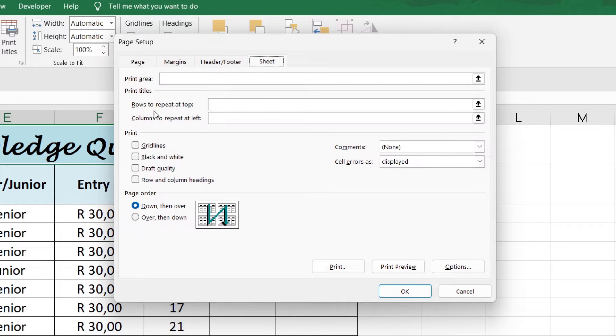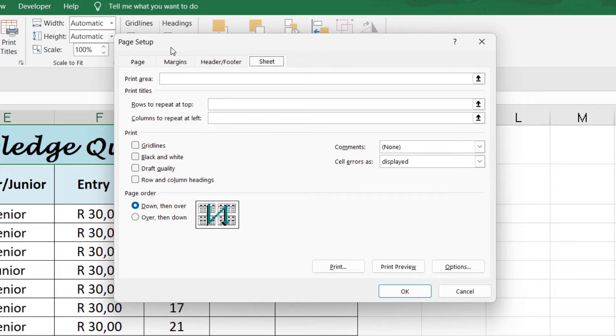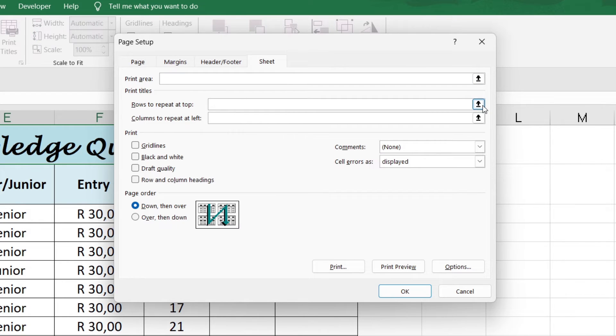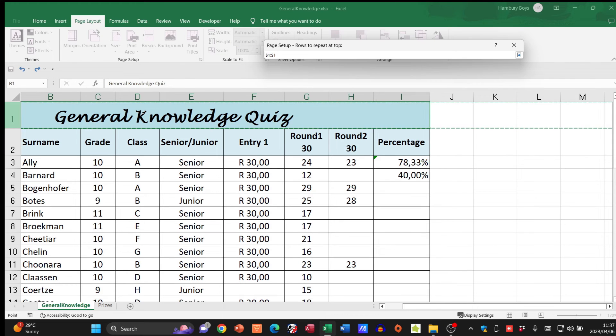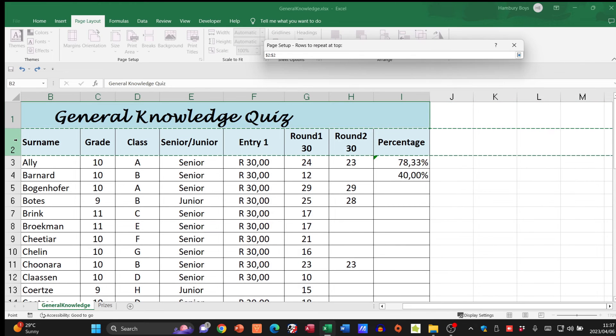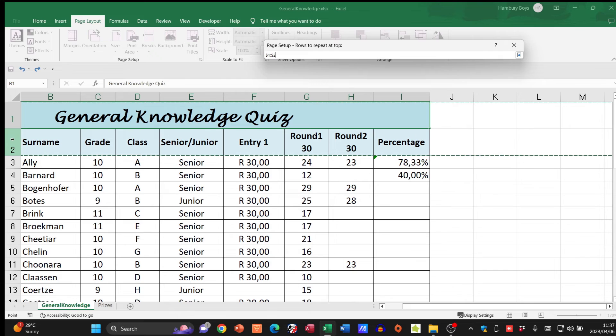I'm going to go to rows to repeat at the top. Let me just get the wording - they wanted me to make sure that rows one and two will print at the top of each page. So rows to repeat, basically those two.